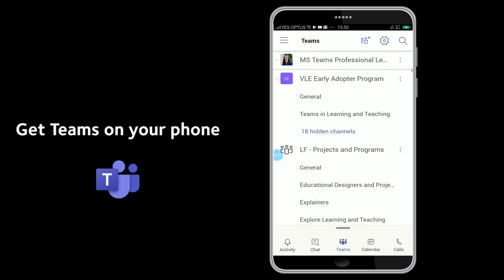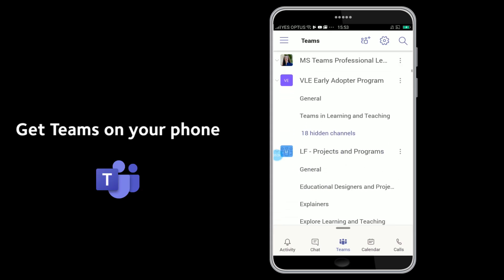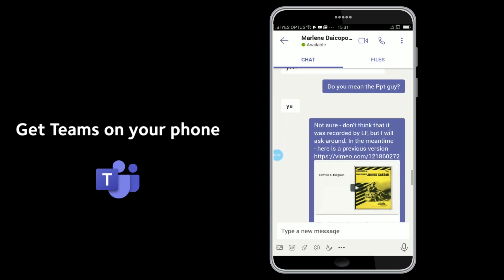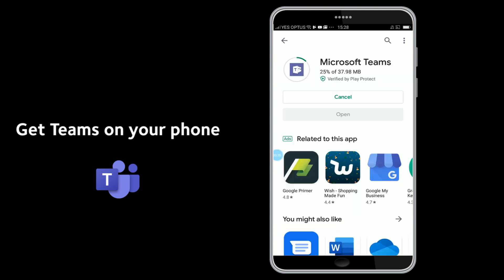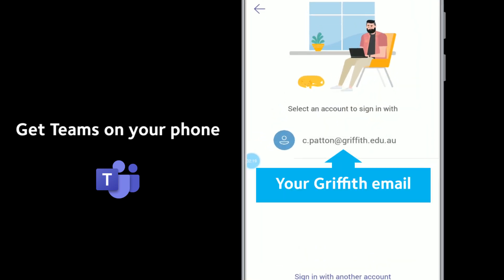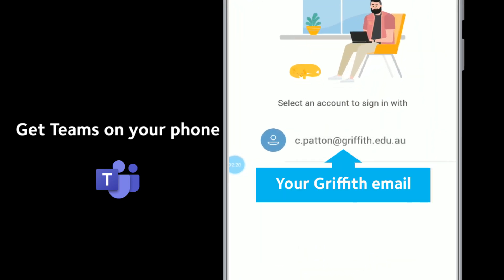Teams on your phone is a great way to get course notifications, and also to share what you find out there with the course. You can get Teams for free from your app store. When prompted, make sure you choose your university email to sign in.